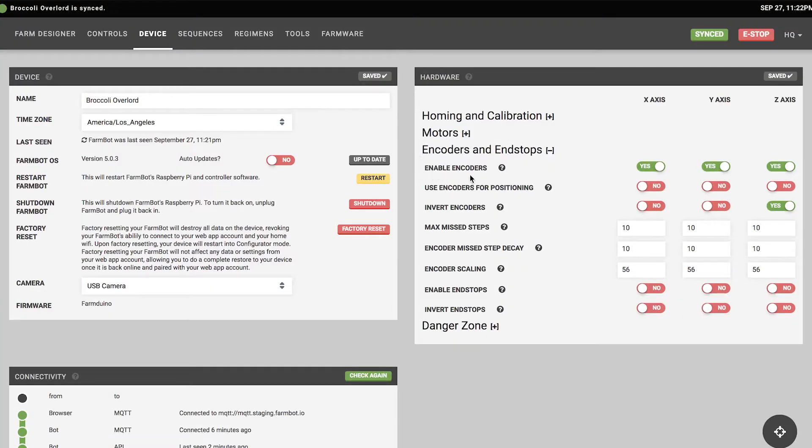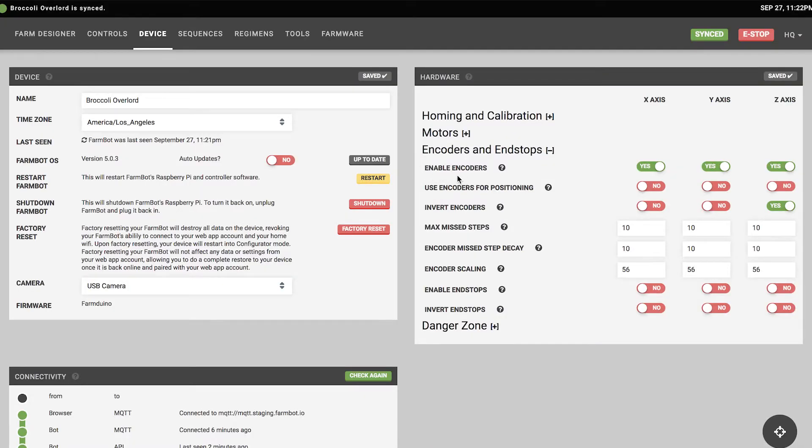The next grouping is encoders and end stops. Our kits include rotary encoders on all motors, allowing FarmBot to know exactly where it is at all times and detect stalls. Stall detection is useful if a child sticks their hand in while FarmBot is moving, or if a plant grows onto the tracks — it will stop the motors. Encoders are also used to calibrate and home FarmBot by finding maximum and minimum positions. With our kits, you'll want to enable encoders for all three axes.